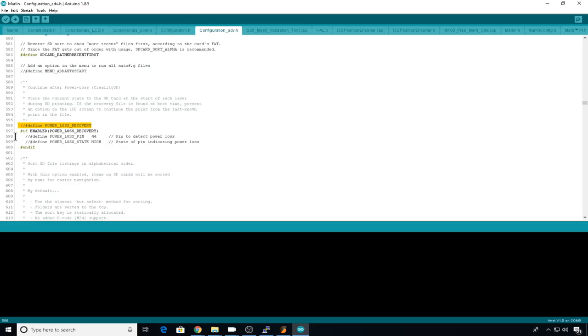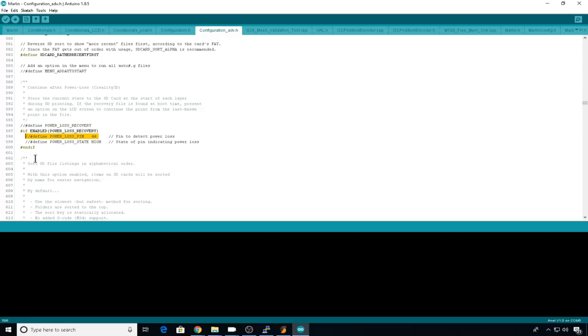And probably the biggest feature that they added to DOT9 is power loss recovery. This is the Creality 3D version. What this will do is write every movement or every line to the SD card so that you can recover if your printer gets shut off or you lose power. You also do have the option to monitor a board pen so that you can detect the power loss quicker.